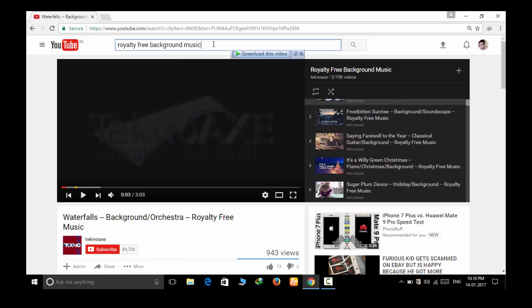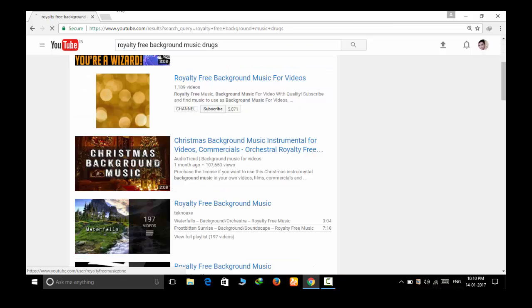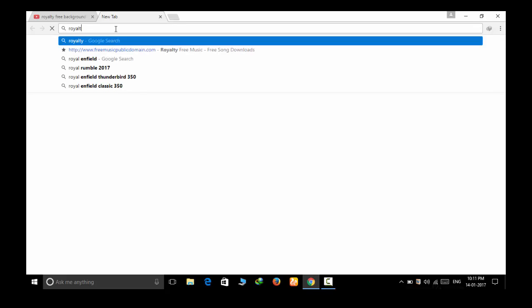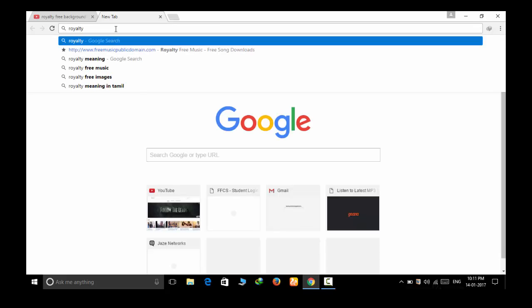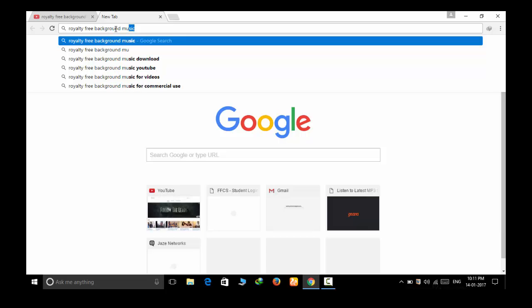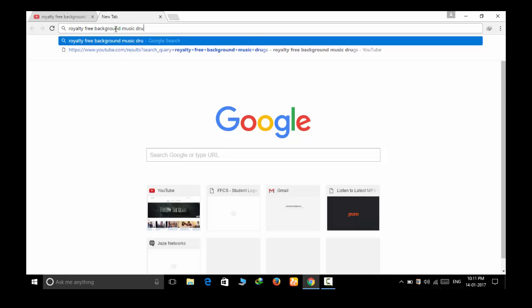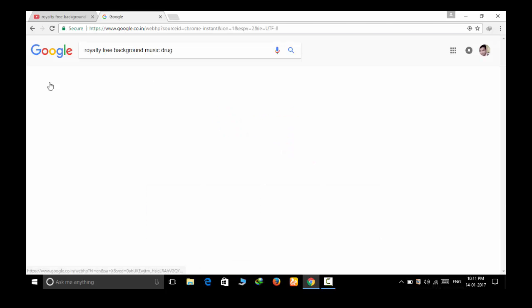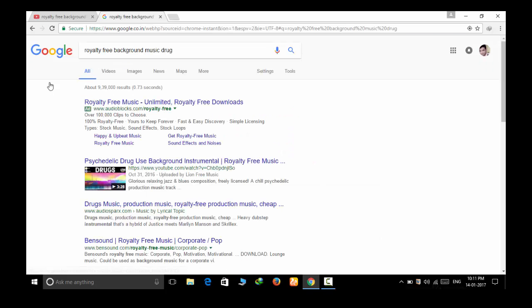You can also download the music from Google. Just type the name of the music in the search box and you can add royalty free music after that. Generally the first or second result is it. See we got drugs, this is the second one and you can download its audio only.